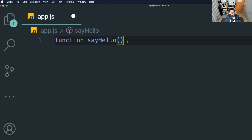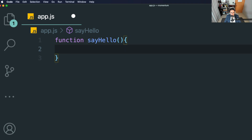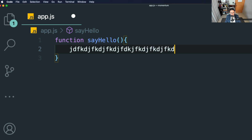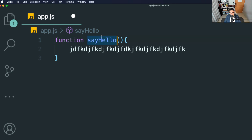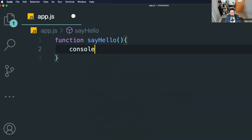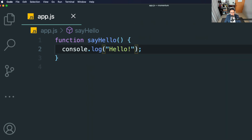Then the function has to have a block of code that it's going to execute — curly braces like this. Whatever we write here is going to happen every time I press play on this function. Whatever you write inside these curly braces, that is going to happen every time. So I'm going to write console.log and say 'hello'. Now every time I press play on sayHello, console.log 'hello' is going to happen.